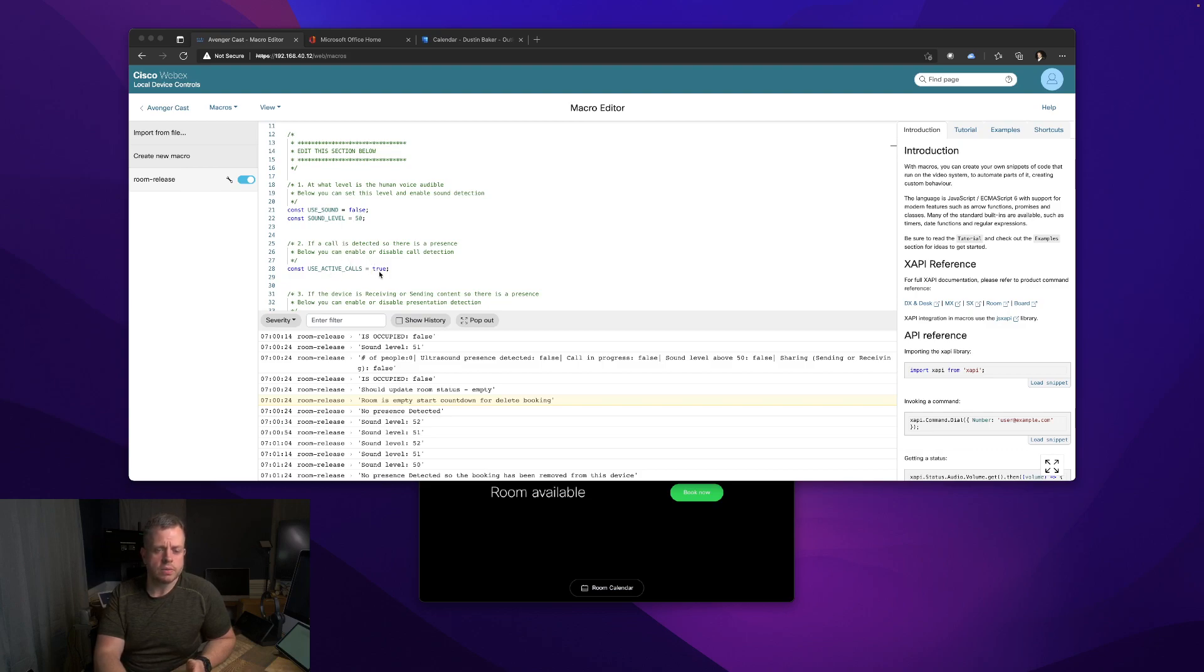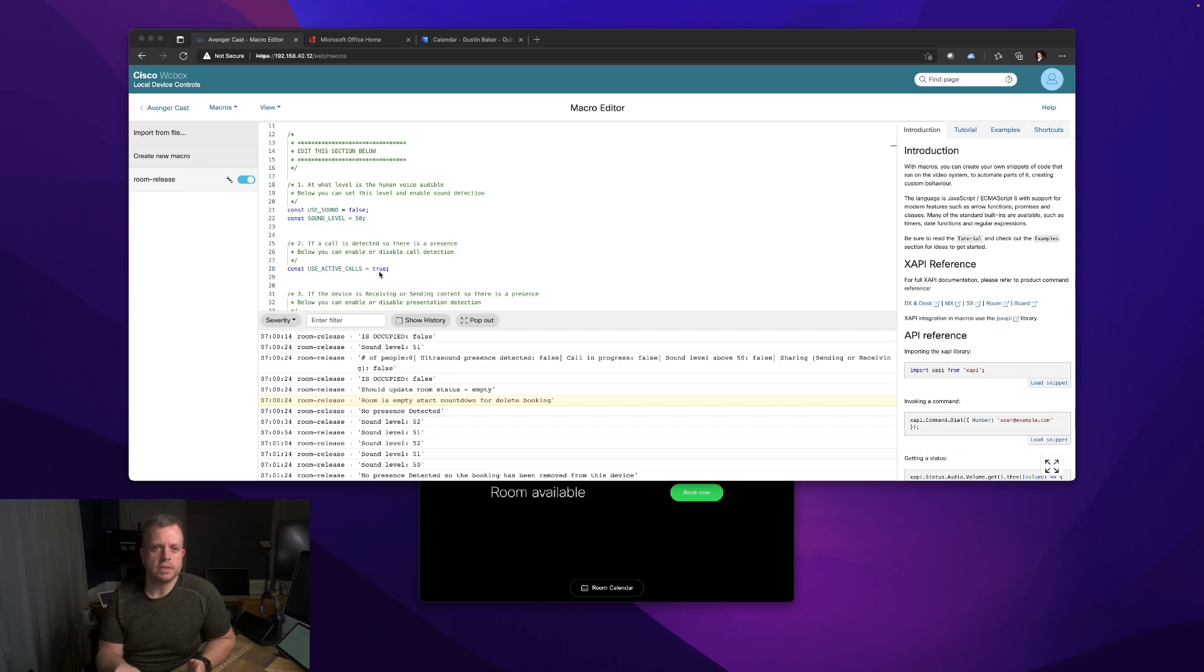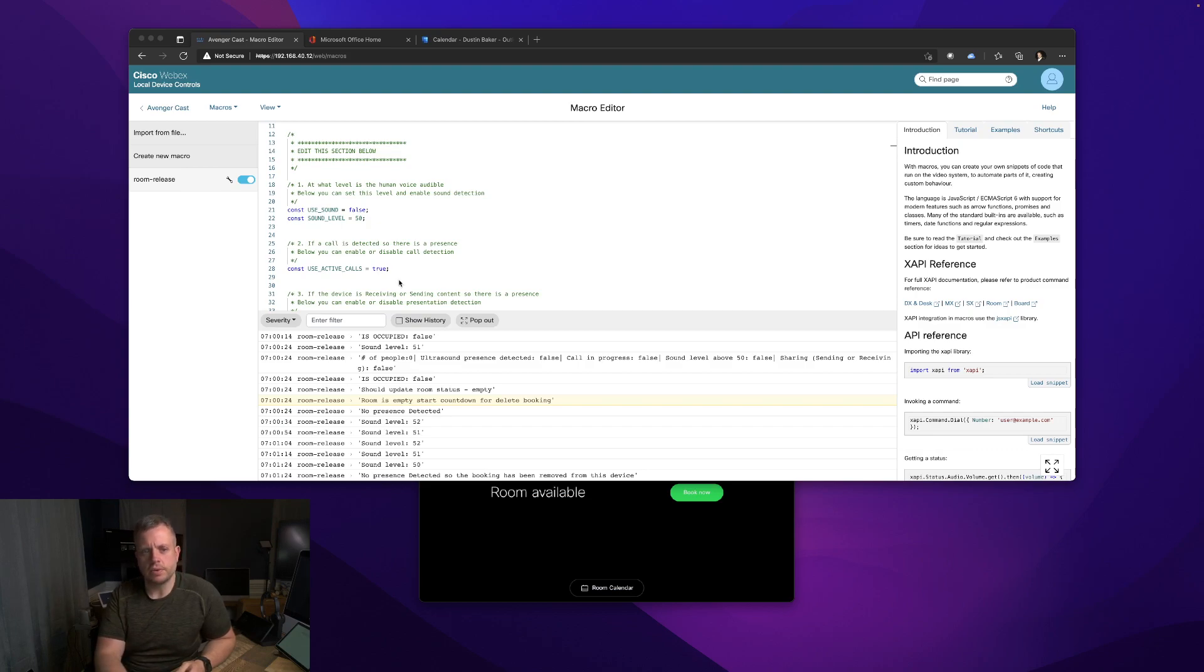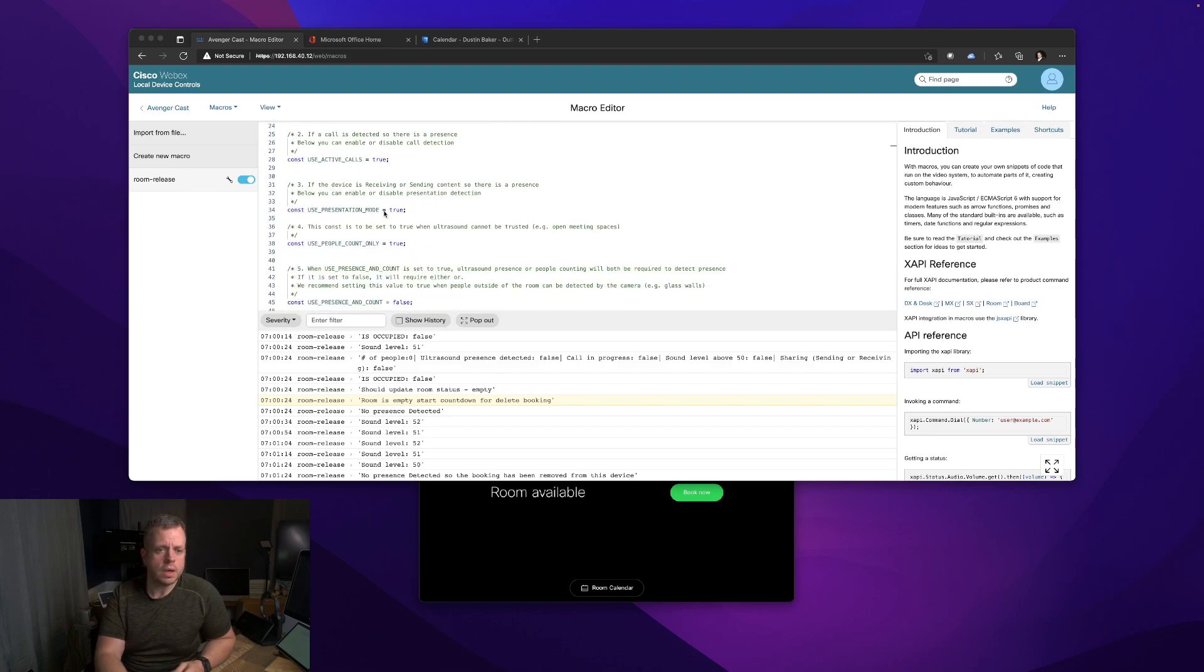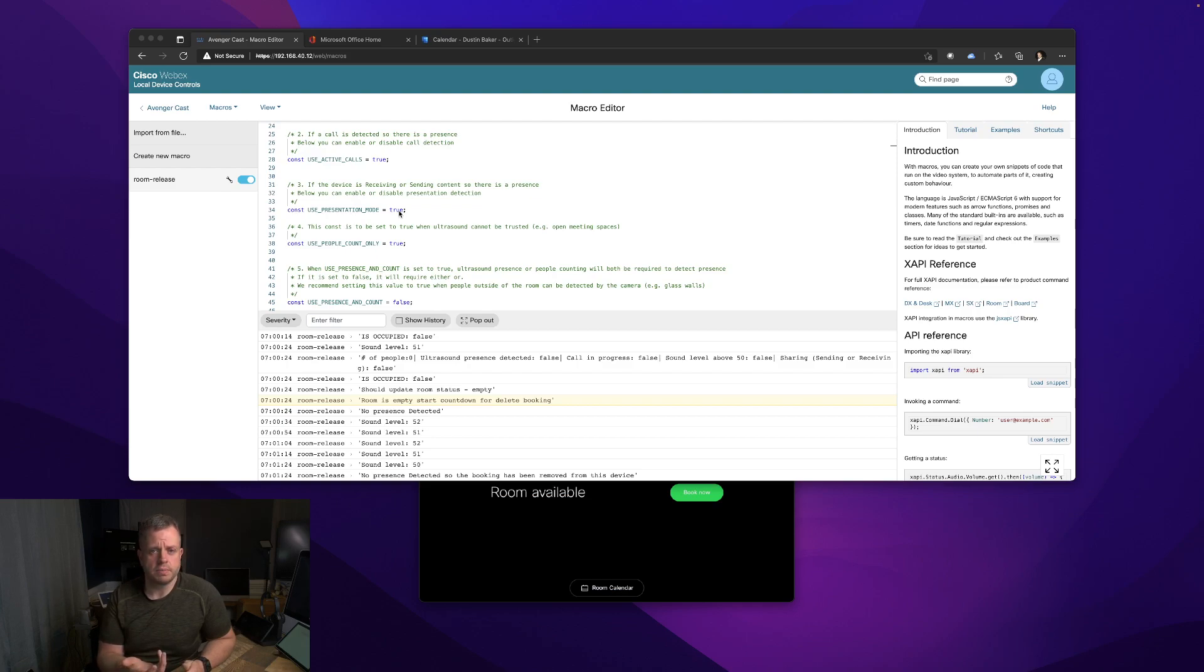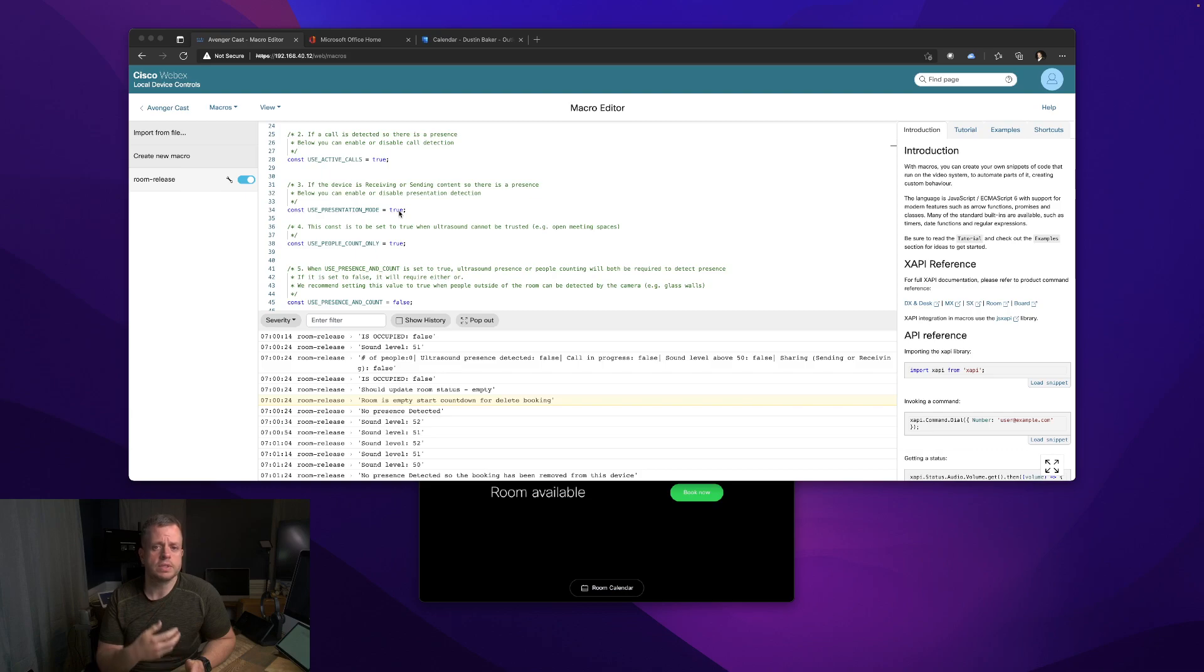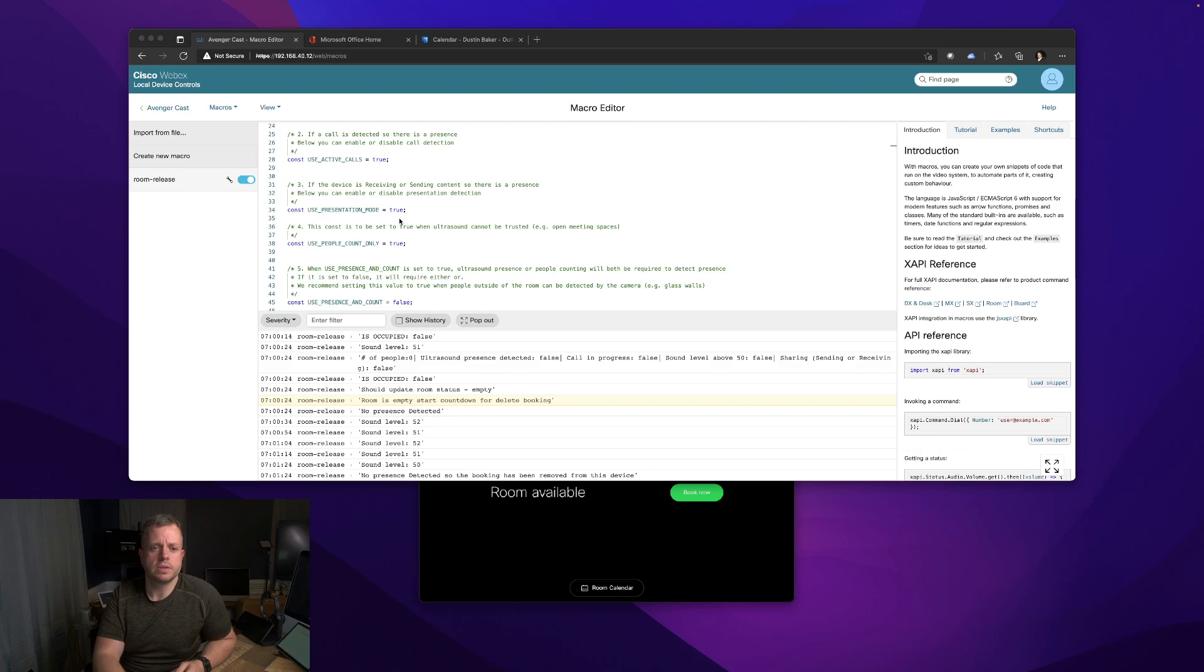Active calls - this is obviously one we're going to have set to true because if you're in a call, that would be a reason to say this room is occupied because it's in a call. There may be a use case where you don't have that or something is in a call 24/7. You could set that to false, but by default we have that set to true. Sending and receiving content - this also could be another criteria to say this is being used. Maybe someone's in there using it as a presentation screen and they're not making a lot of noise. You don't have sound turned on - another criteria you could set to determine whether the room is occupied.